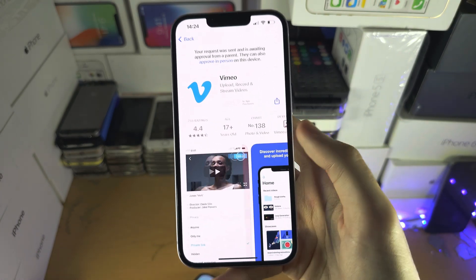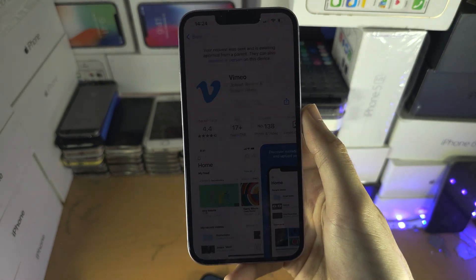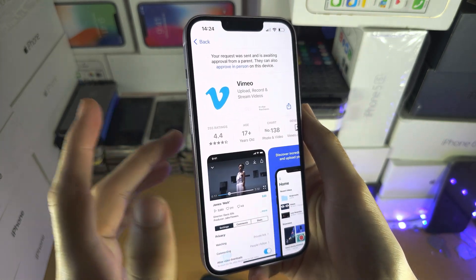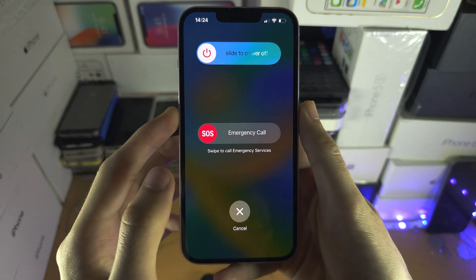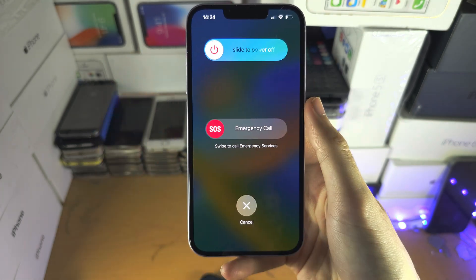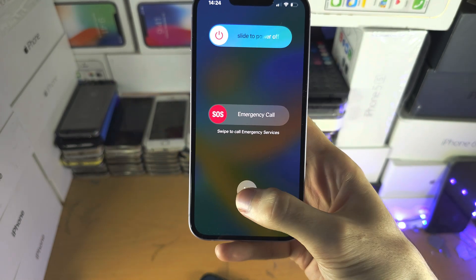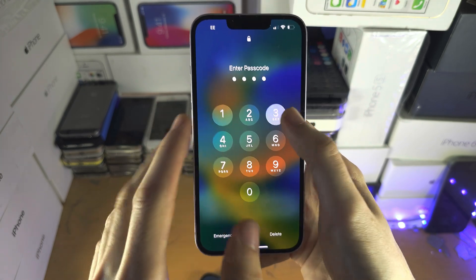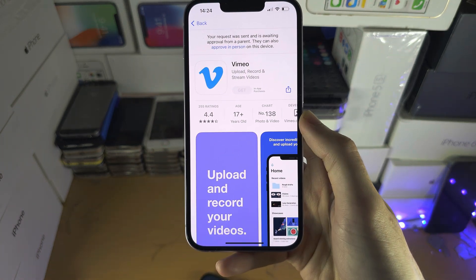If you have that spinning wheel issue, the first solution is to press the power and volume down buttons together and then turn off the iPhone. Once it's turned off, go back into the App Store and try again.